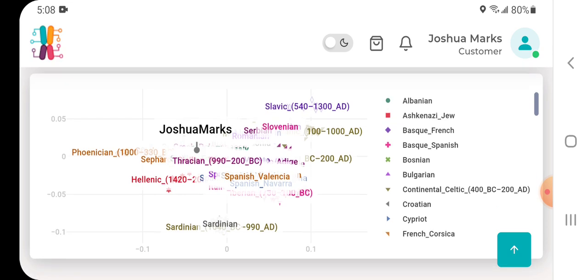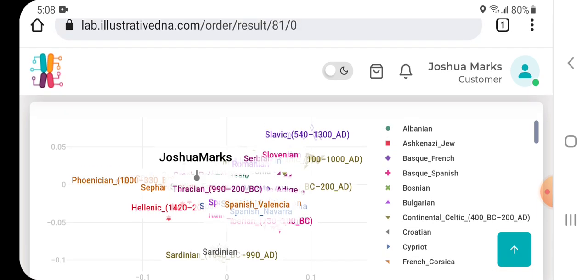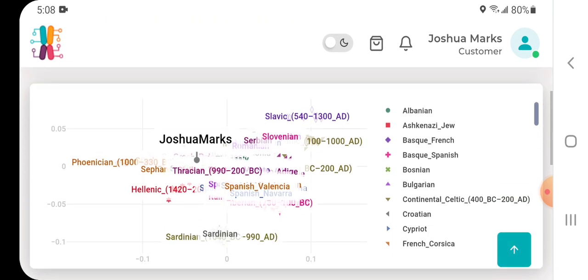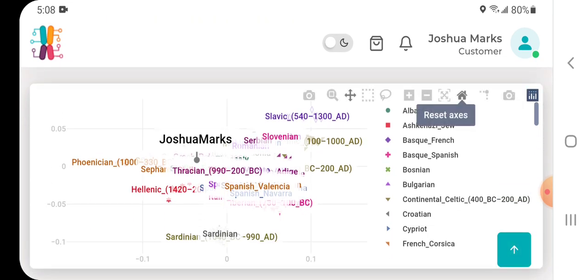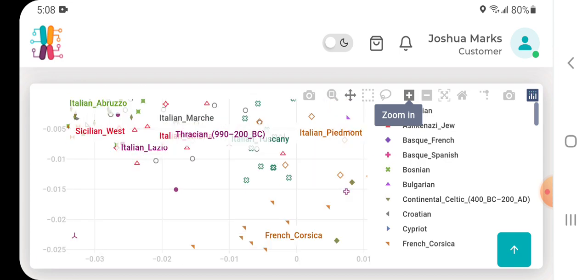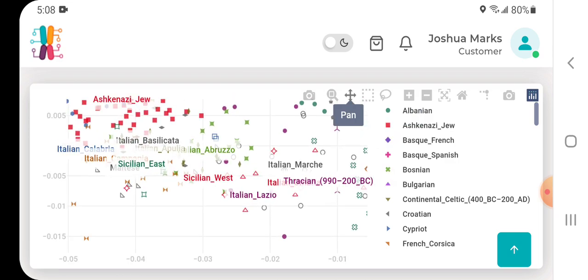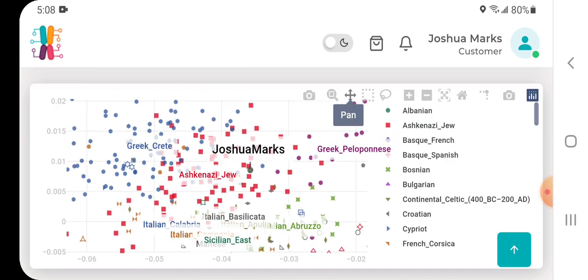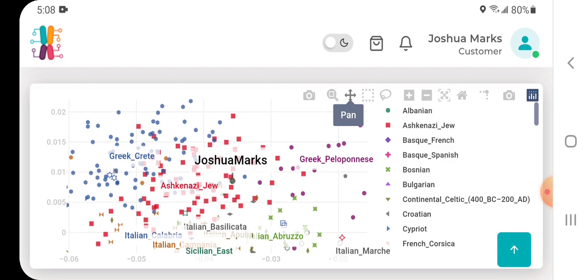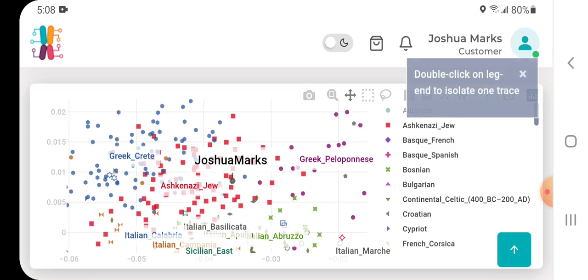But you can see here this is Europe South Ancient and Modern PCA. I'm just going to zoom in here and then pan to show you kind of where I am here. You can see generally close to Greek Crete, Greek Peloponnese, Ashkenazi Jew of course, Italian results there. I'll scroll in there a little further to see my closest individual populations.